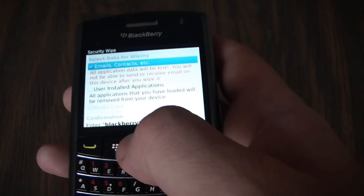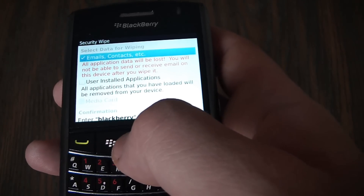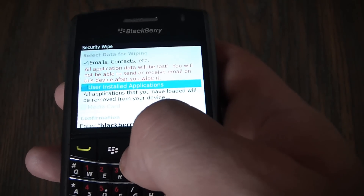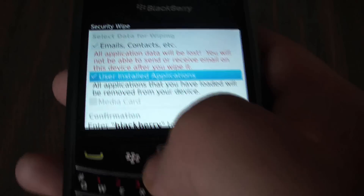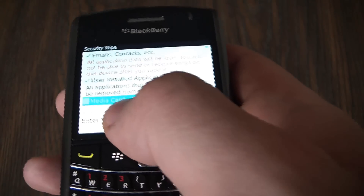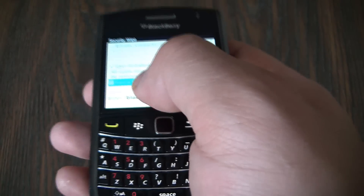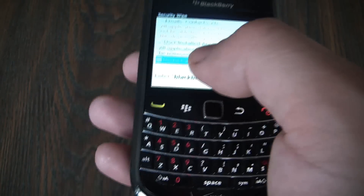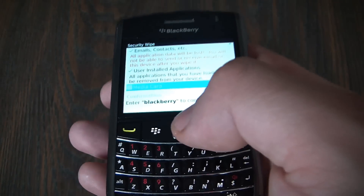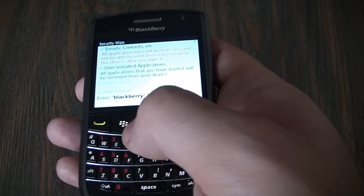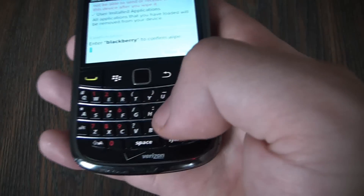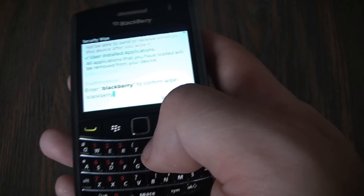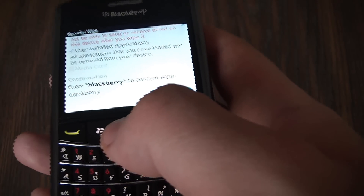Make sure user installed applications is checked as well. There's no media card so that's great. If it wasn't and you had one installed you can check that off as well if you want to erase everything on the media card as well. Type BlackBerry, wipe data.